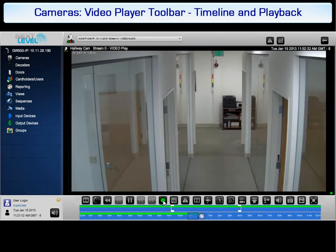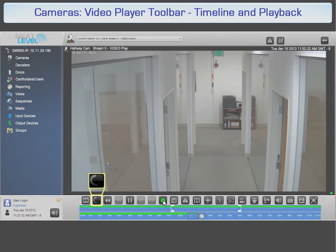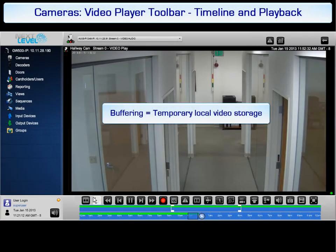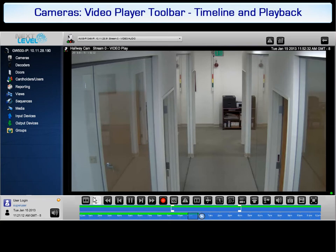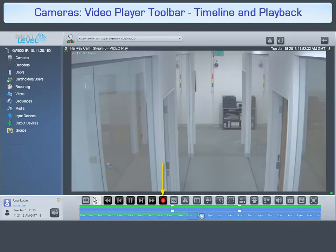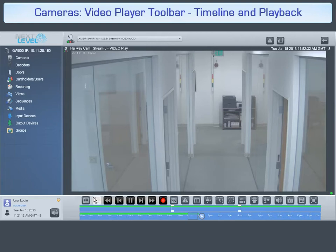A video stream can be buffered to help eliminate delays in playback. When the buffer button is selected, video is temporarily stored locally. The live archive toggle turns red to indicate recorded video is being played back. Additional player options of step forward and step back become available. Hold down the step buttons to move in small increments through the video.